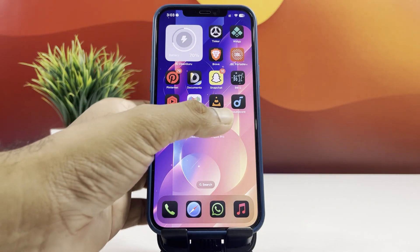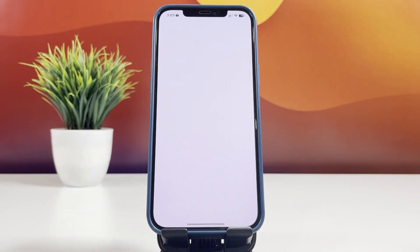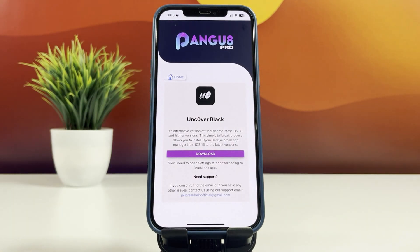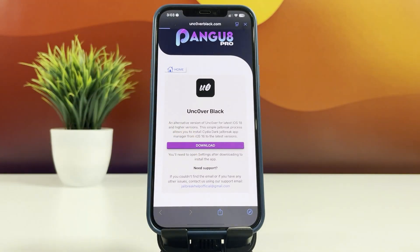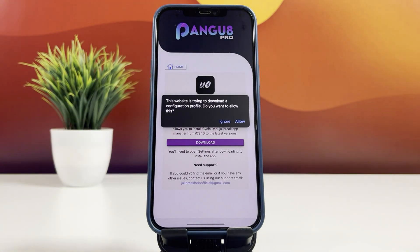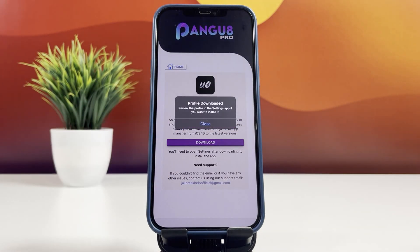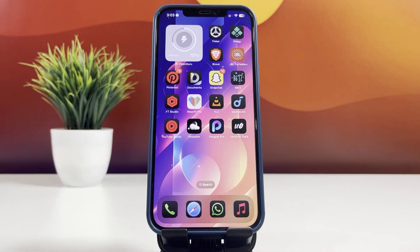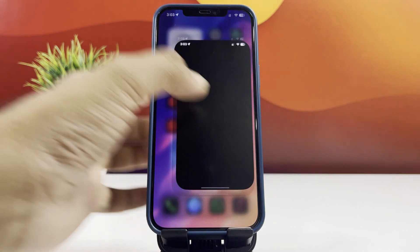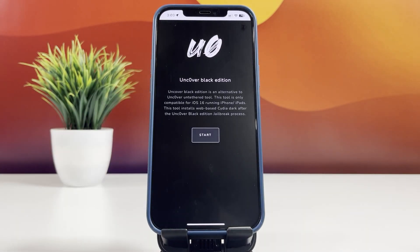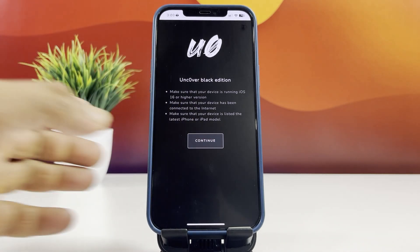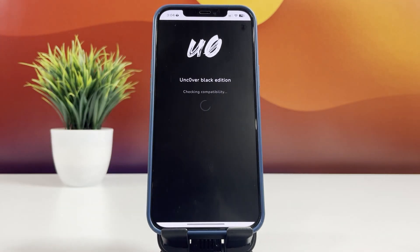Download and install the app onto your device. Then open the Pengu8 Pro app and select the Uncover Black tool to download and install. After installation, open the Uncover Black app from your home screen and tap on Start to begin the process. The app will check your iPhone's compatibility and allow you to proceed.